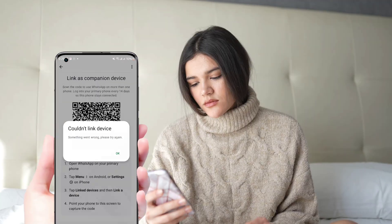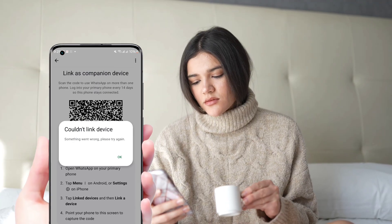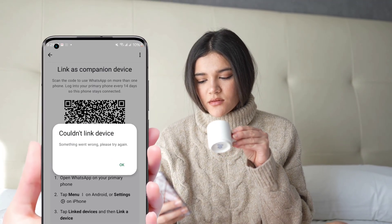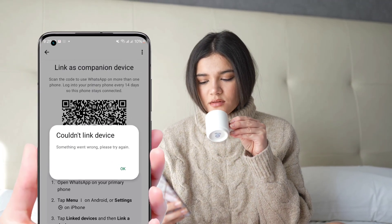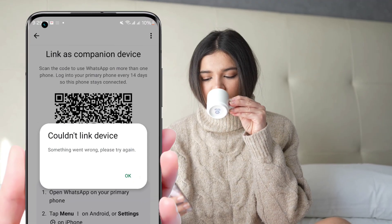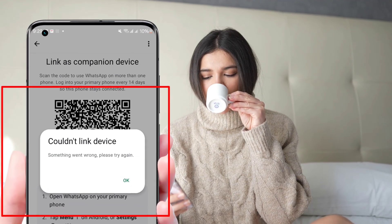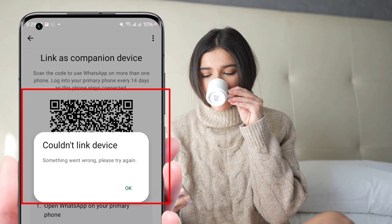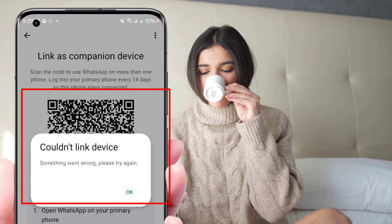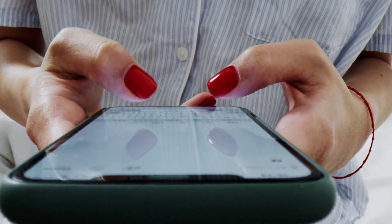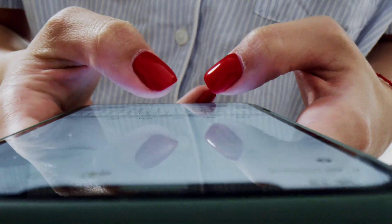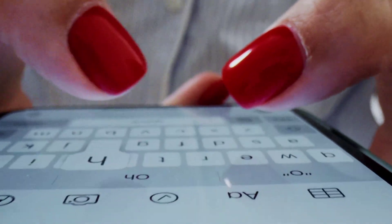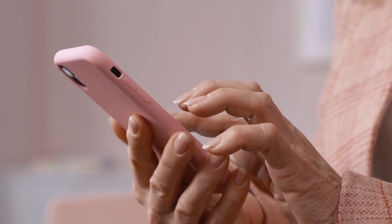Hello everyone. One of the biggest problems many people face after downloading GBWhatsApp happens during the setup process — it's the error that says 'couldn't link device.' This issue can cause a lot of stress and confusion. In this video, I'm going to show you exactly what causes this and how to fix it, step by step.